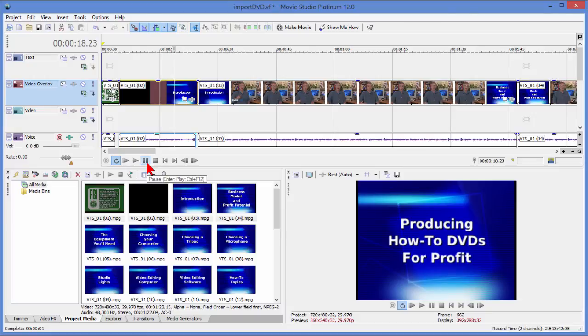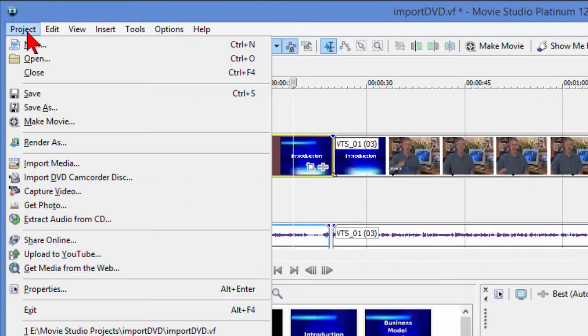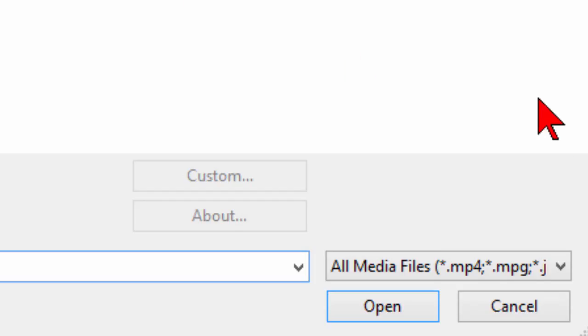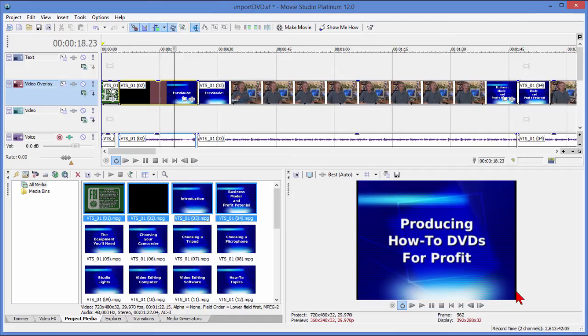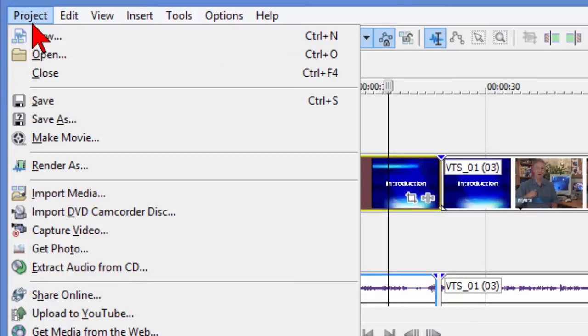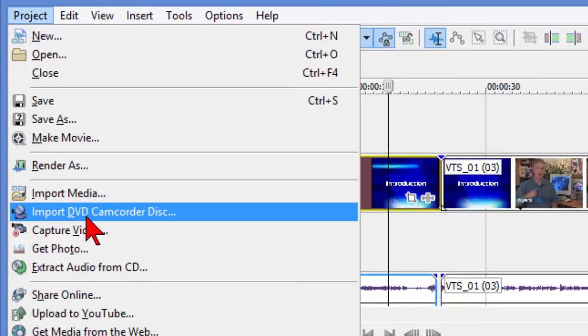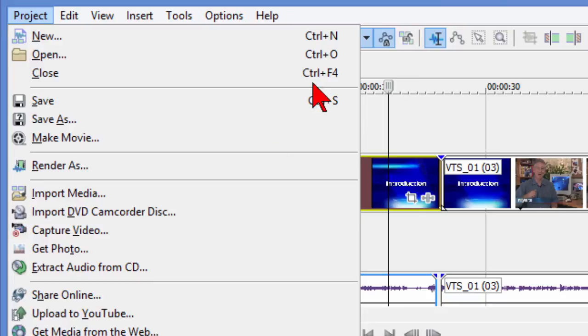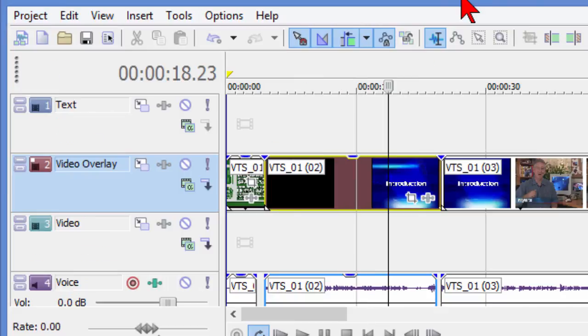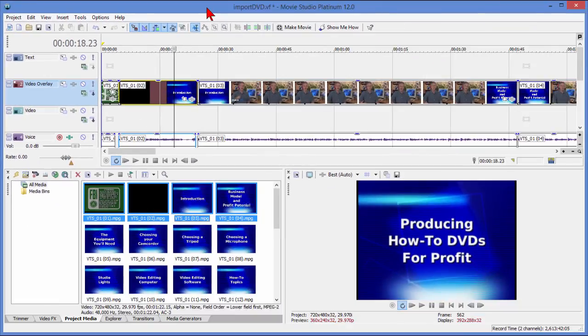So anyway, that's the process to import video directly from a DVD into Sony Vegas Movie Studio. You can either click Project, Import Media, change it to all files and try to import the VOB files, or use the other way which is a little bit easier, and that's just to come down to where it says Import DVD Camcorder Disc and click that, and then choose the disc to import.